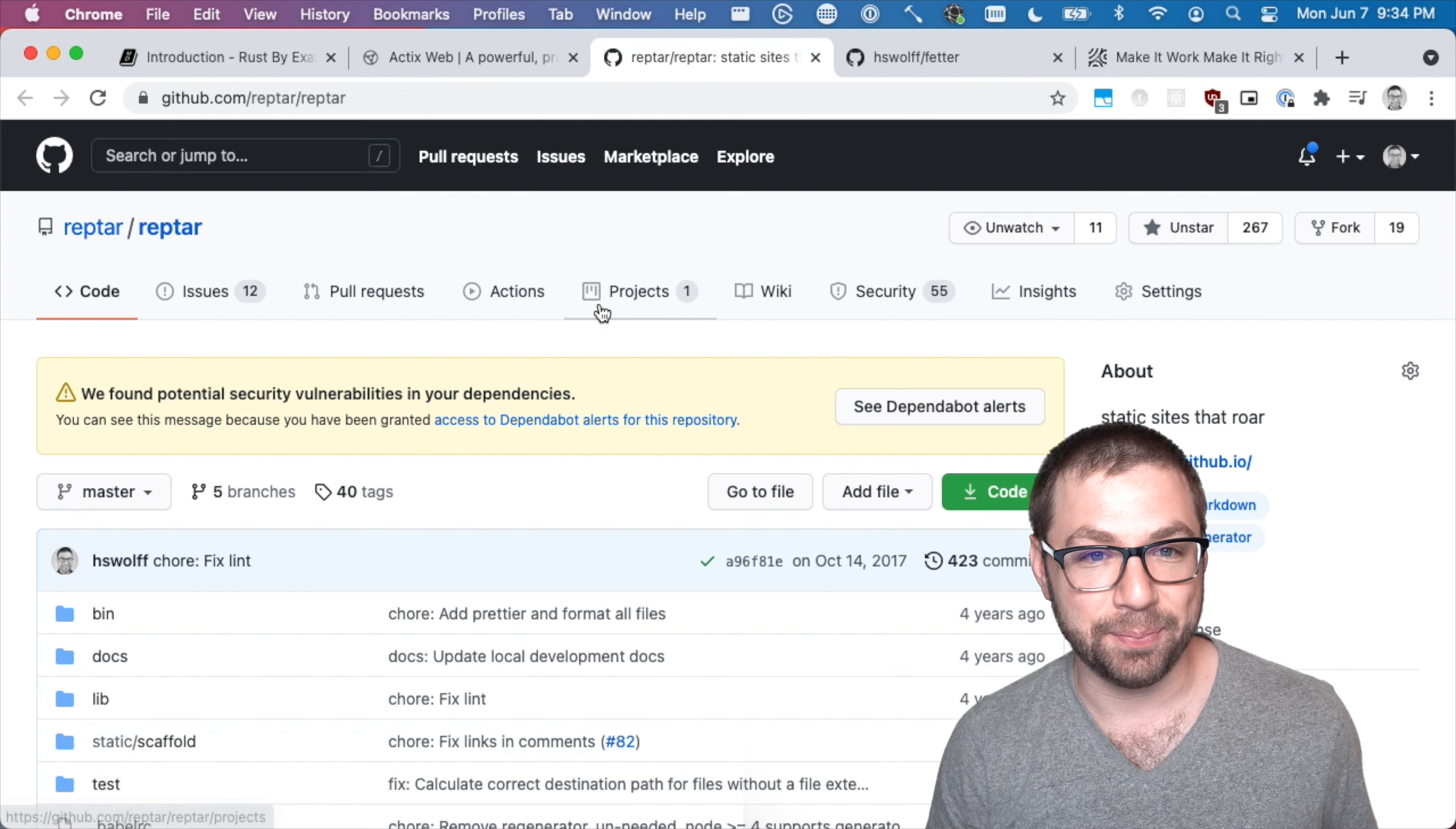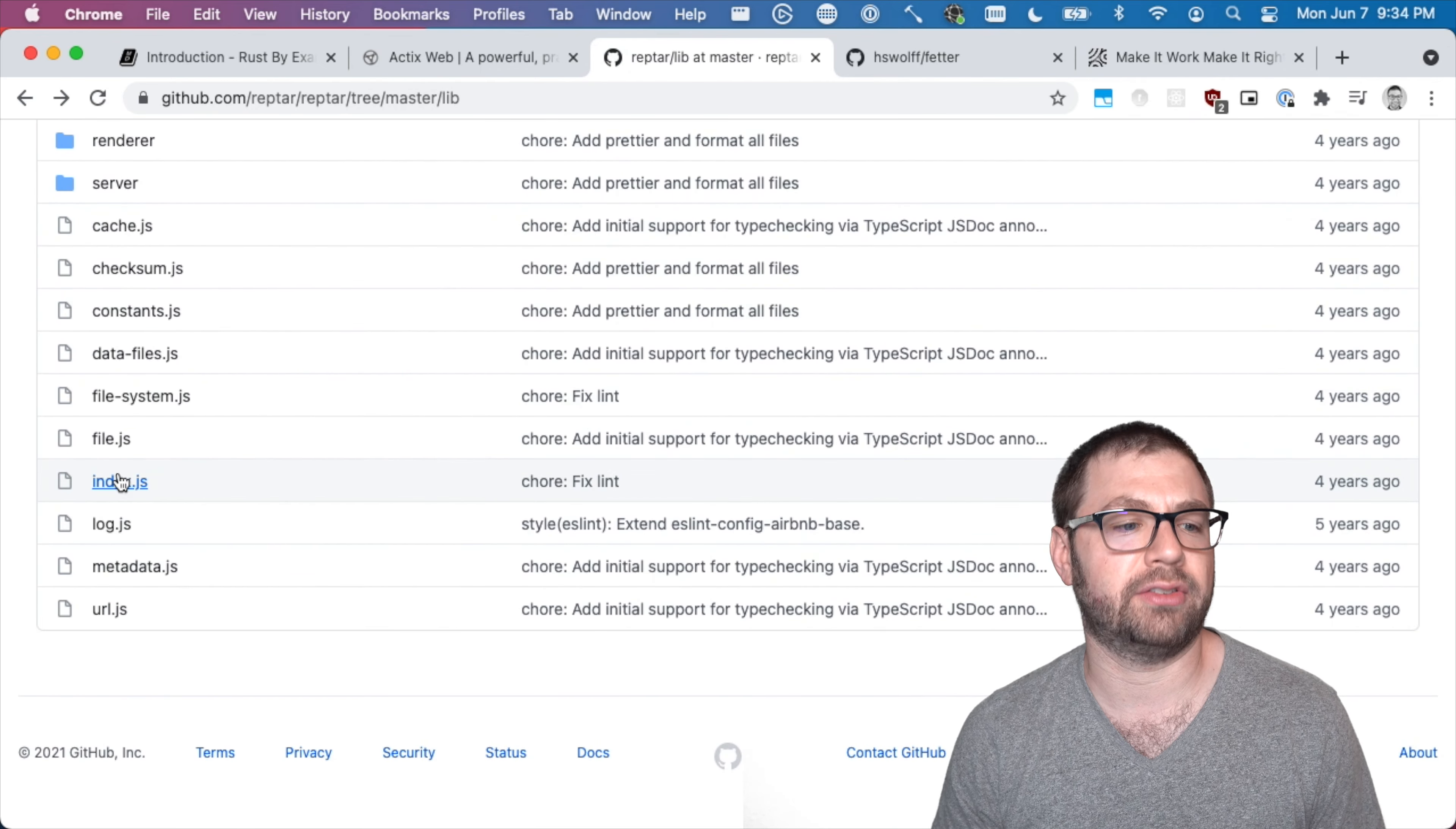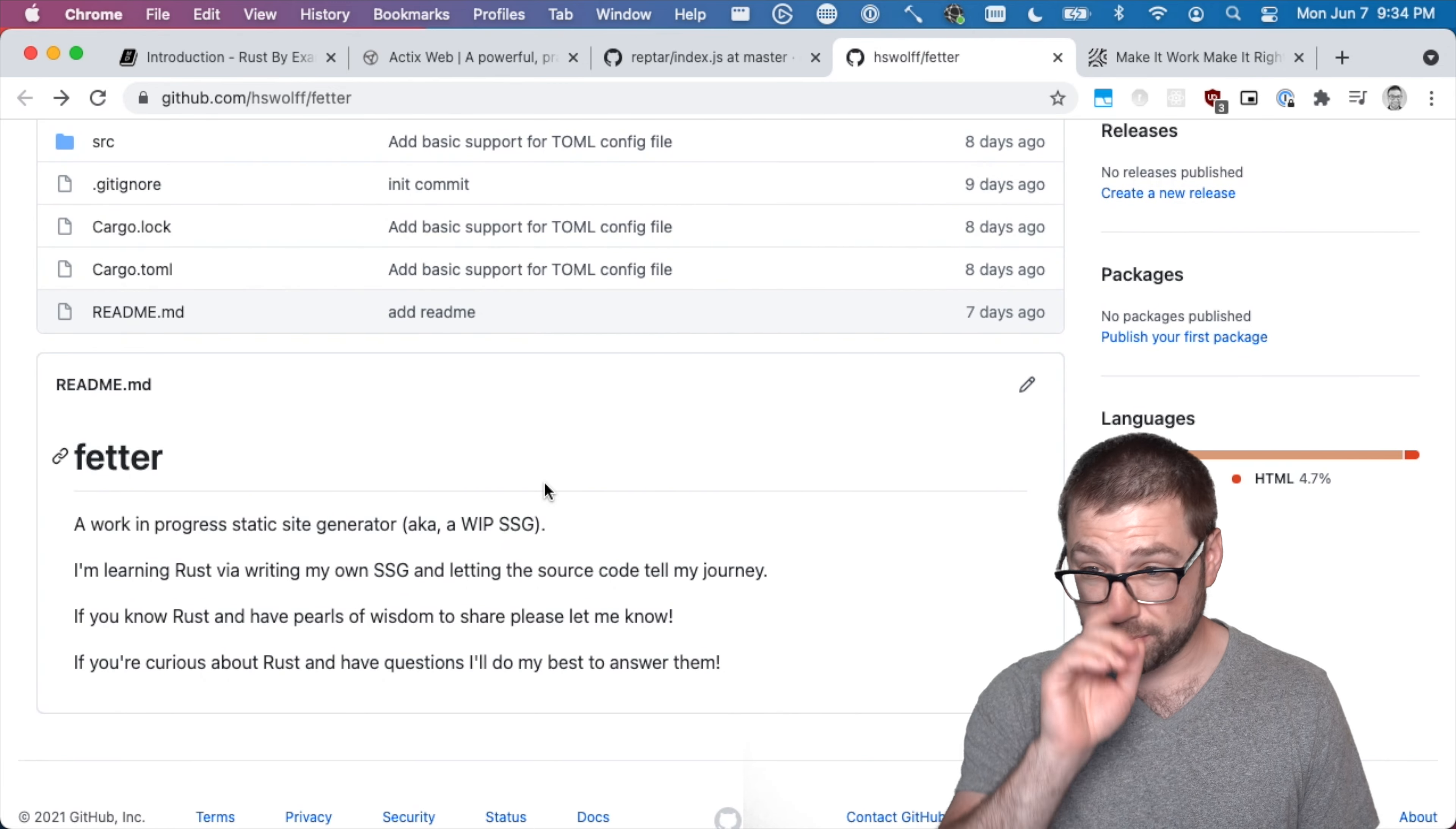But making a static site generator was a lot of fun. It's not maintained anymore. Do not use it. I will not give you any support for it. But it was kind of fun just understanding what was involved in making one. So I figured this is a nice low-level type of application that would really benefit from types. So I figured I'd make it in Rust. So that's what I started to do. I started to make a static site generator in Rust called Fetter.